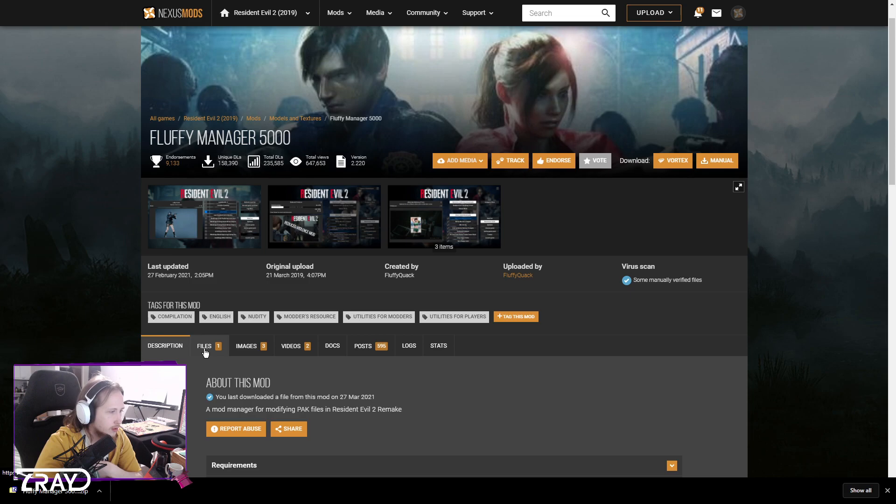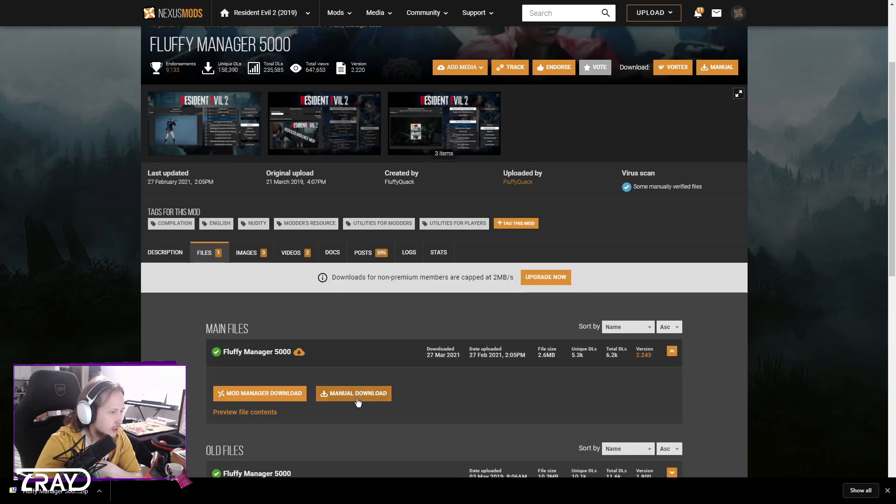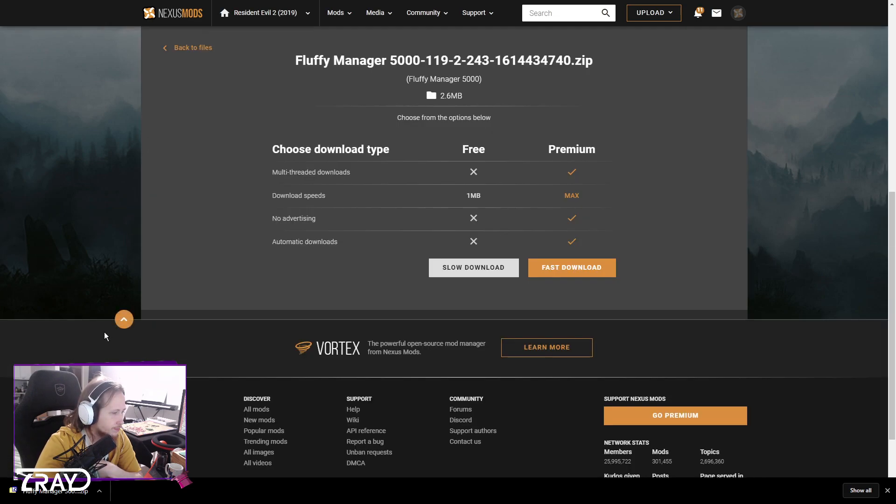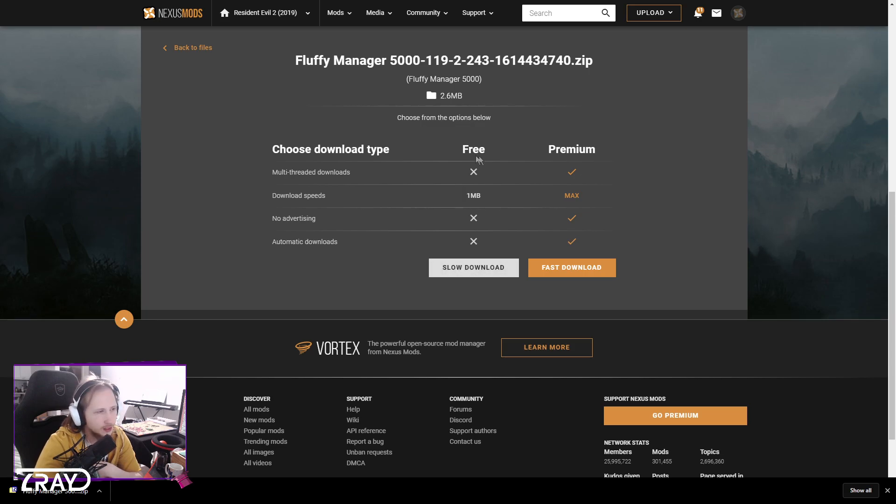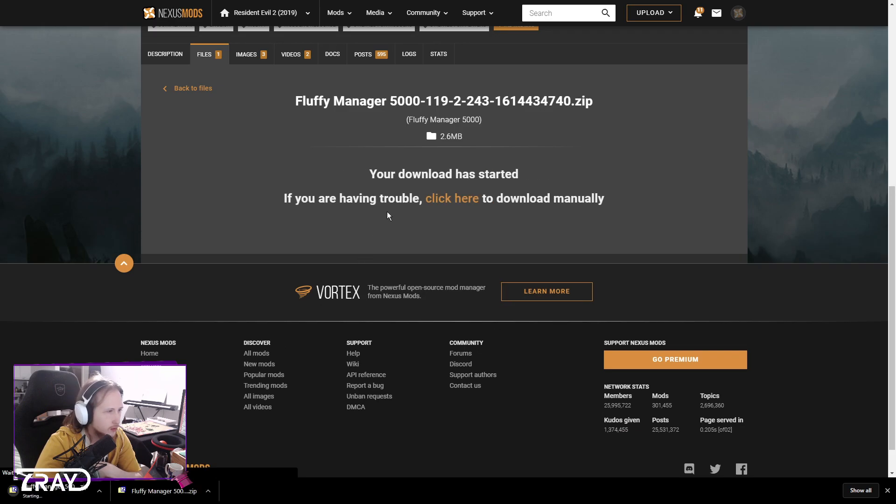You go to the files and just do a manual download here. You most likely have the free account unless you have premium, then just slow download.